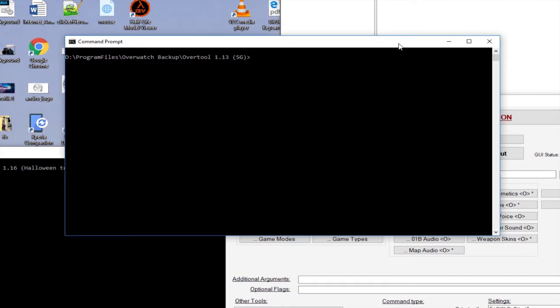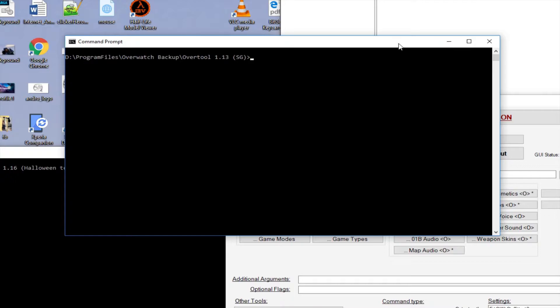...added Deathmatch. Before that update, like in Summer Games, you could use Over Tool to export PTR and normal Overwatch live game data, which led to some leaks which was unwanted by the Overwatch team.